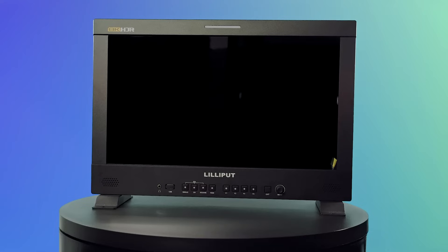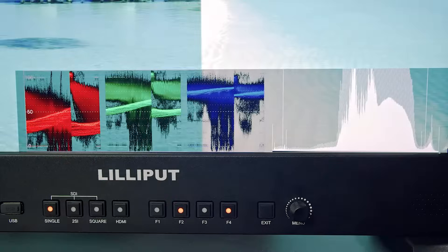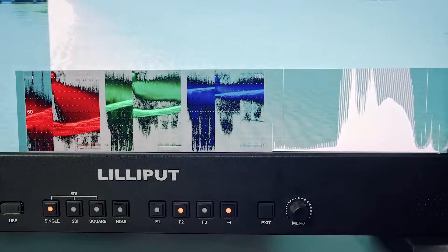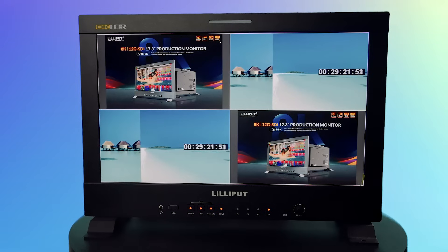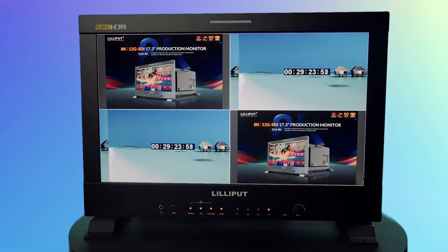The monitor comes with many useful tools for production, including multiple built-in LUTs, waveform and histogram for exposure, and quad-split multi-view for multiple input sources.